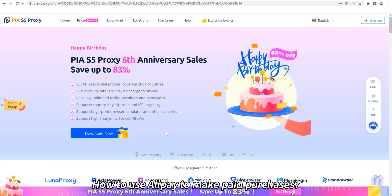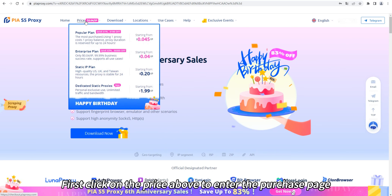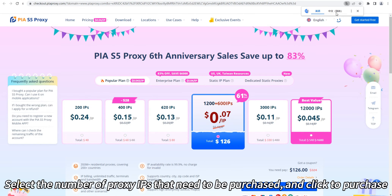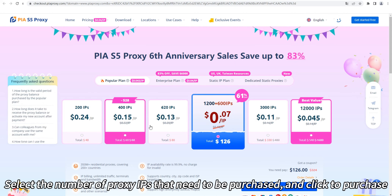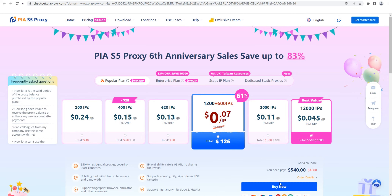How to use Alipay to make paid purchases? First, click on the price above to enter the purchase page. Select the number of proxy IPs that need to be purchased and click to purchase.